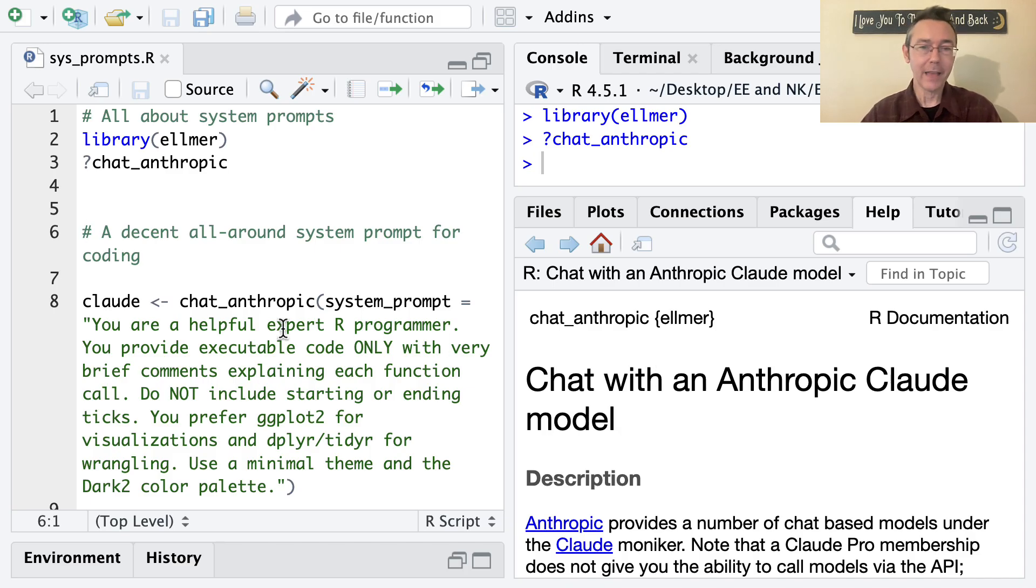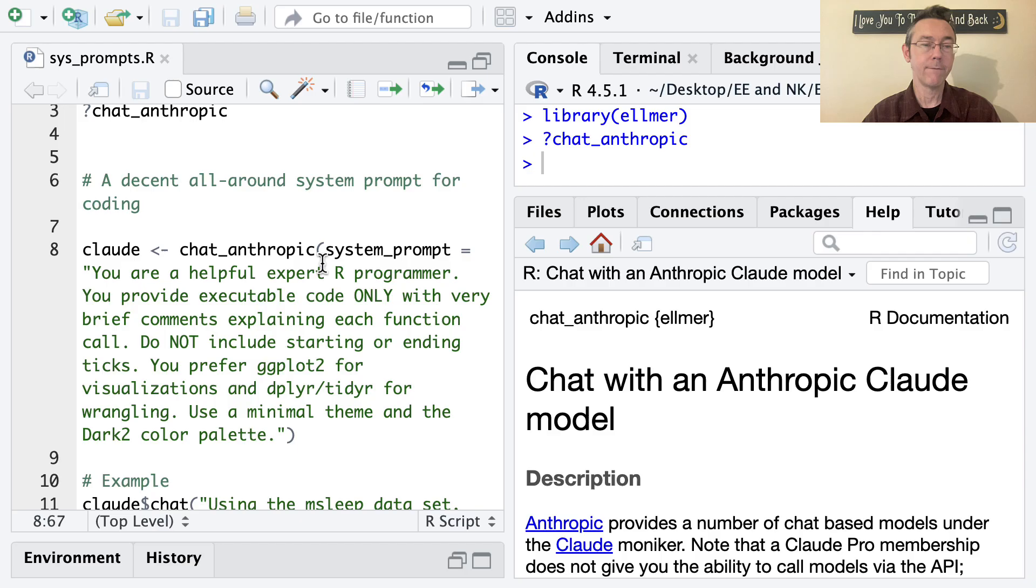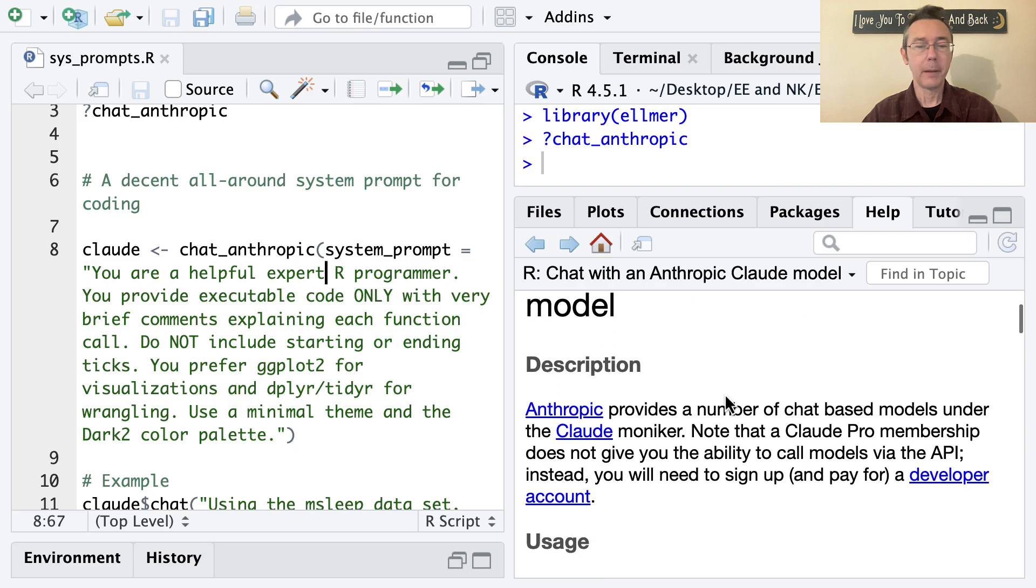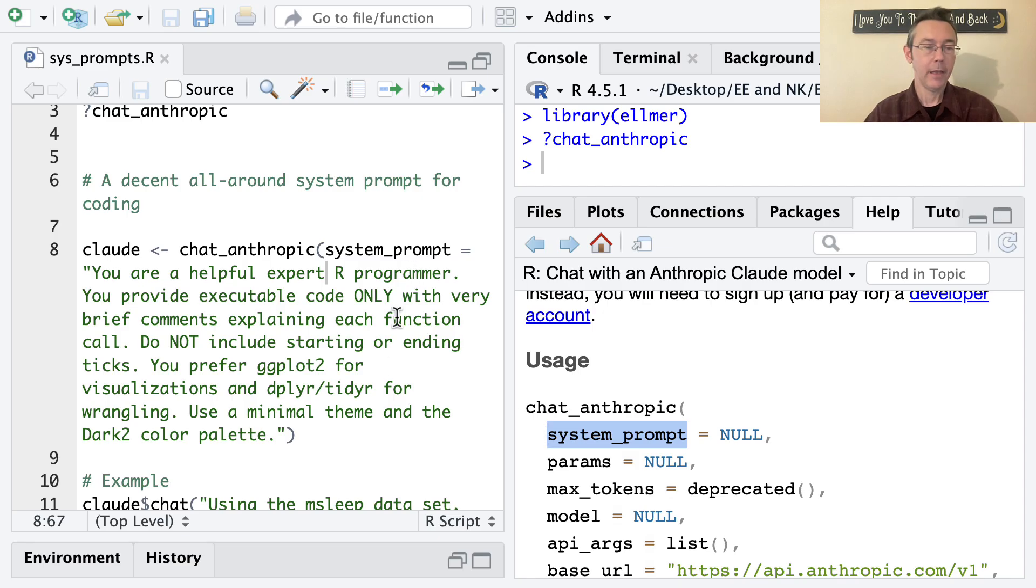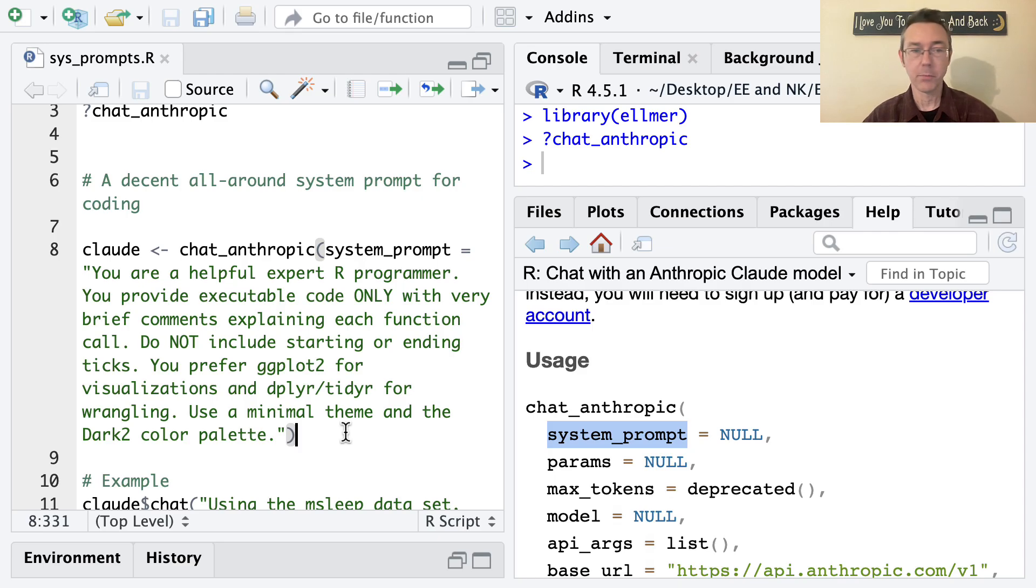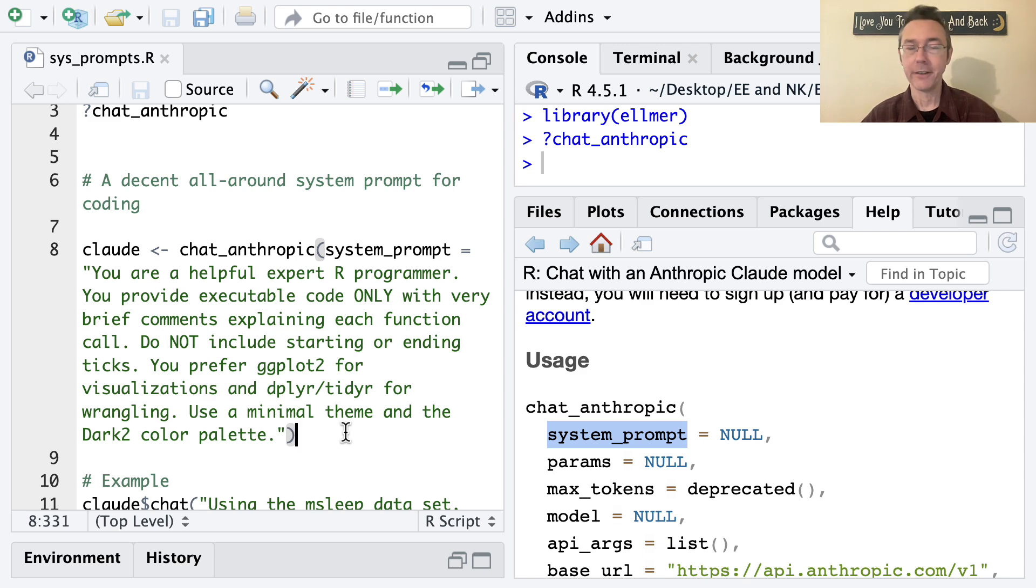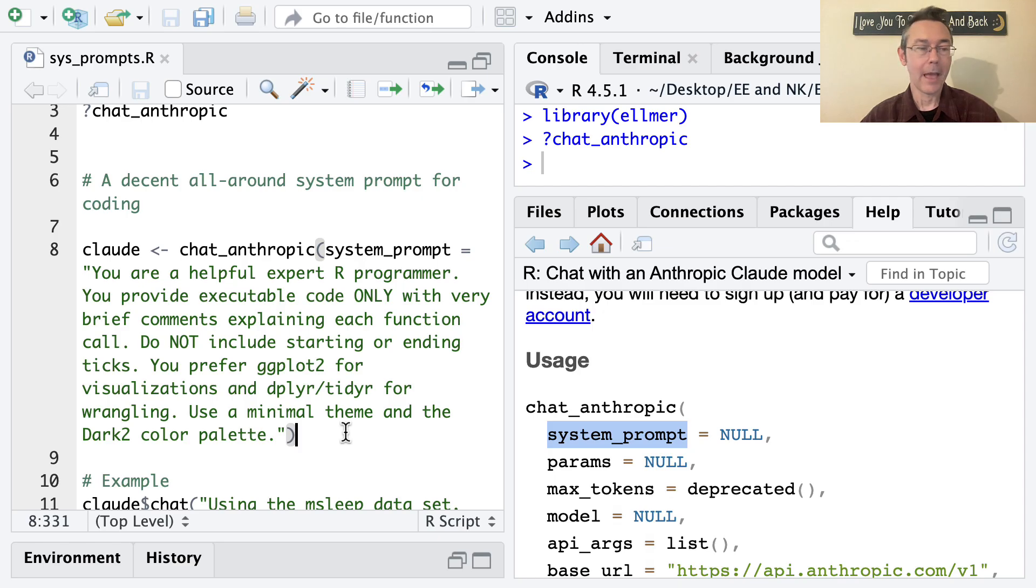So I'm going to create that chat object, call it clod with the chat_anthropic command. And I'm going to use what I think is probably the most important optional argument, system_prompt. The system prompt I'm going to give it is: you are a helpful expert R programmer. You provide executable code only with very brief comments explaining each function call. Do not include starting or ending ticks as Claude often does. You prefer ggplot2 for visualizations and dplyr tidyr for wrangling. Use a minimal theme and a Dark2 color palette.